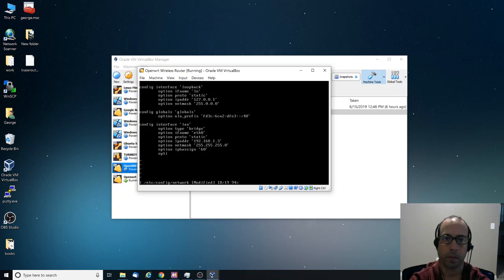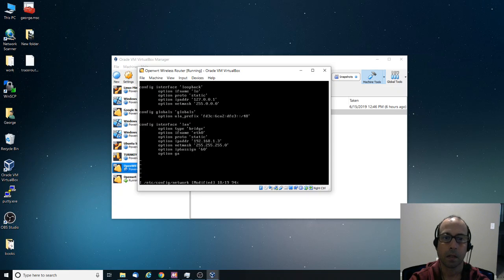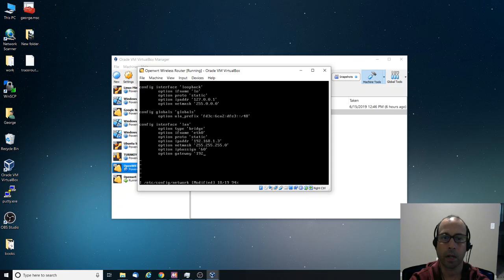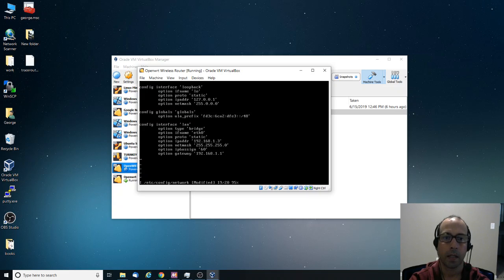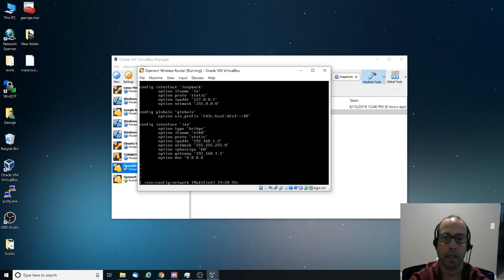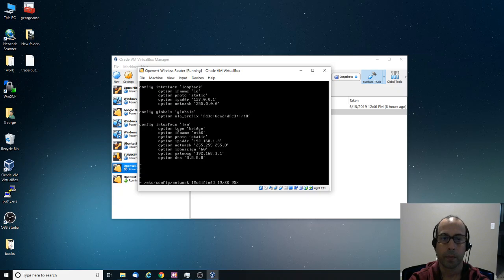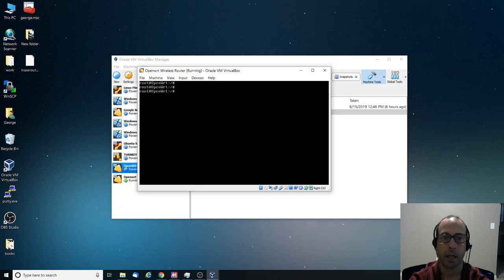So I'm going to say option gateway and then I'm going to say 192.168.1.1. And DNS 8.8.8.8, which is the Google DNS server. Escape, save the file, quit. And let's try to ping Google again.